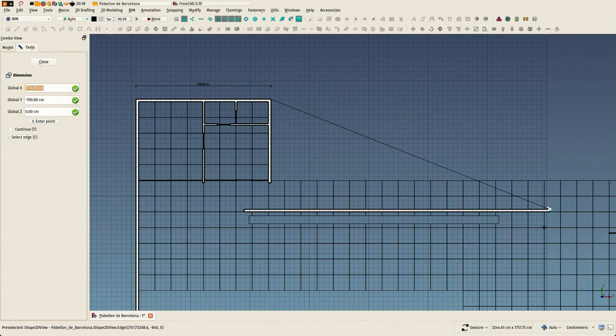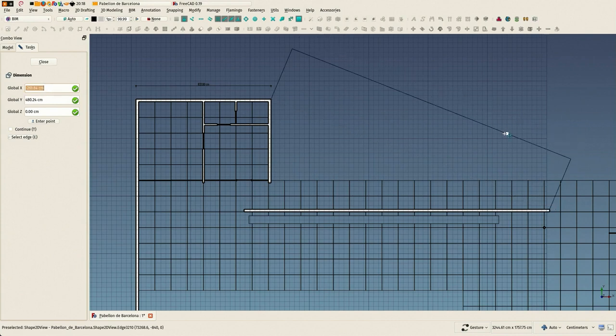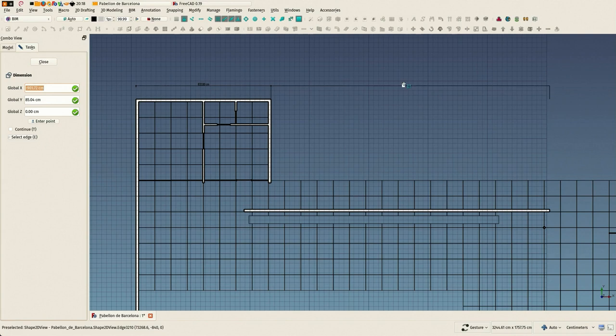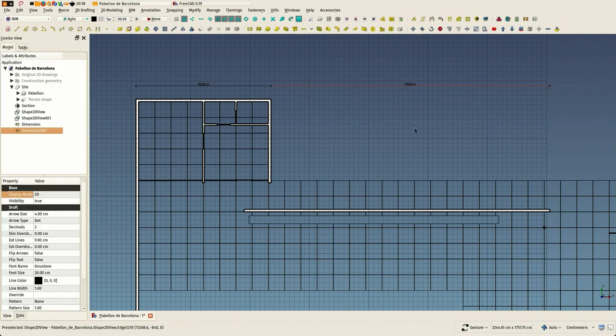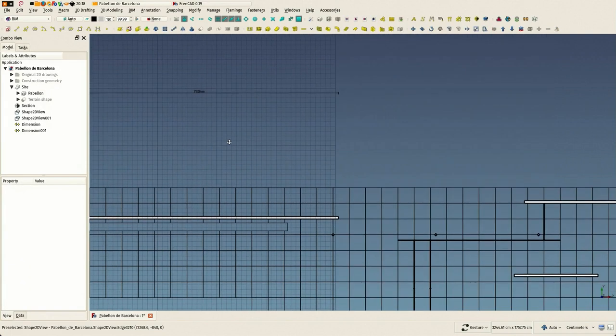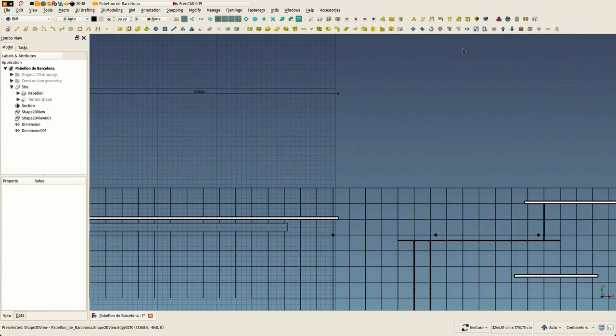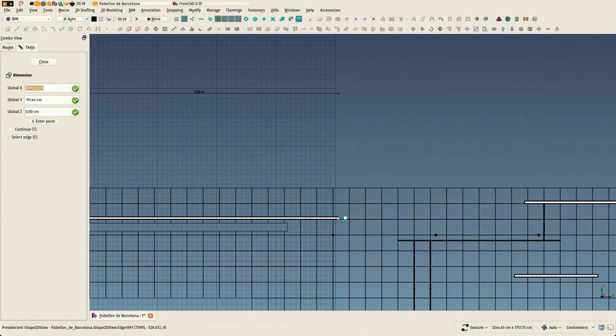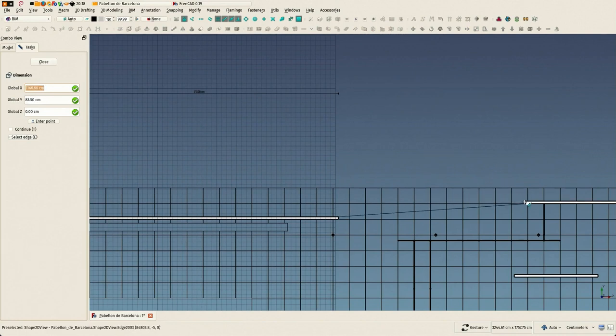If you press shift you make a horizontal or vertical dimension, but you can also fix that after the dimension is created.